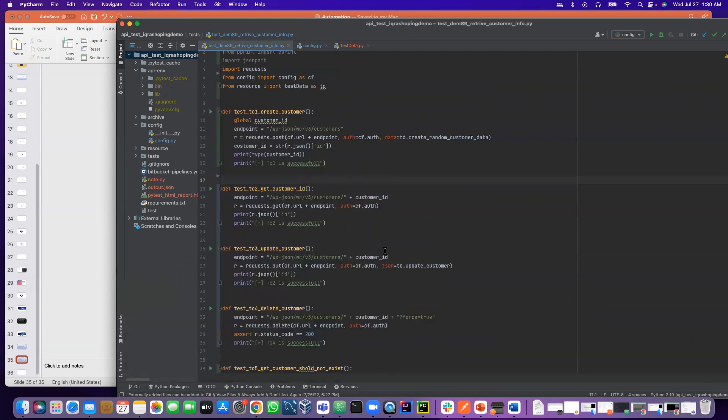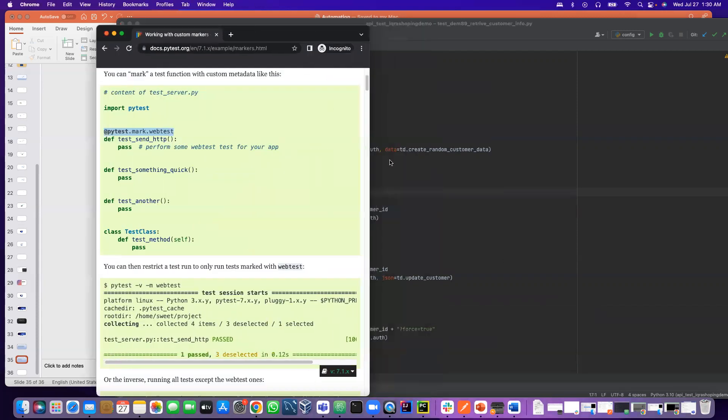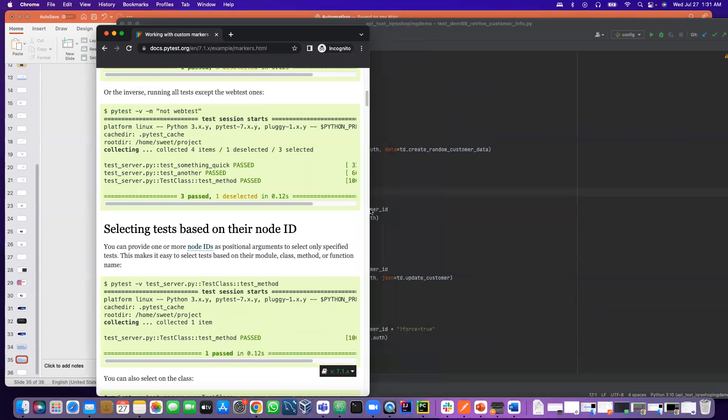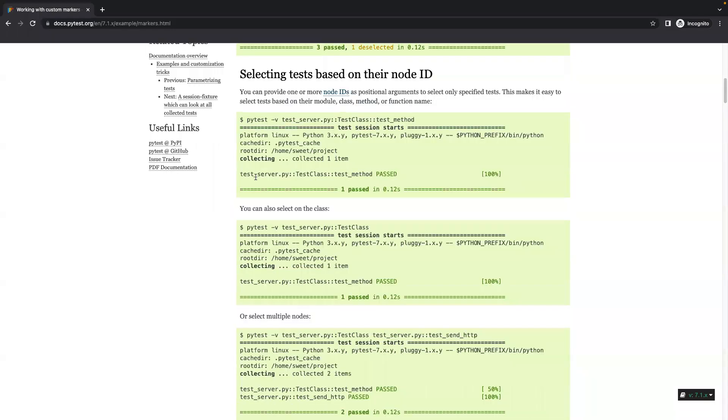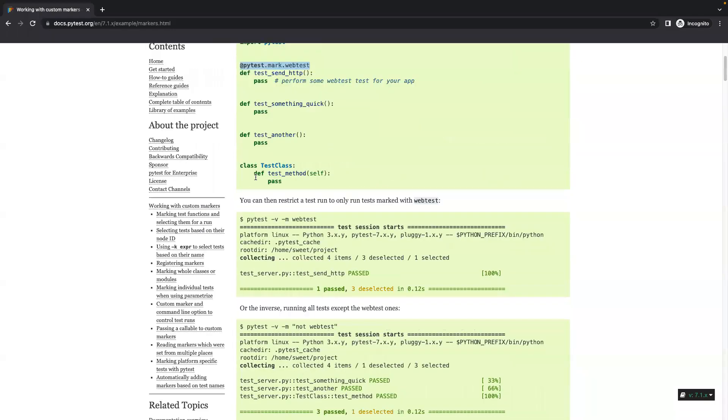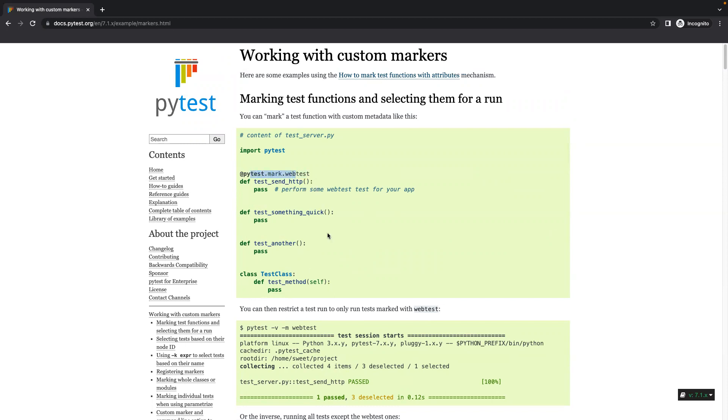Now what I'm going to do is group this test case. Let's make this PyTest case as a smoke test. Since we are going to use PyTest, they have another feature called marker, a PyTest marker. That means we have to import PyTest, and then we can use the @pytest.mark.whatever_name_we_want. Instead of web test, we can put smoke test, regression test, and whatever test case, whatever name we provide.